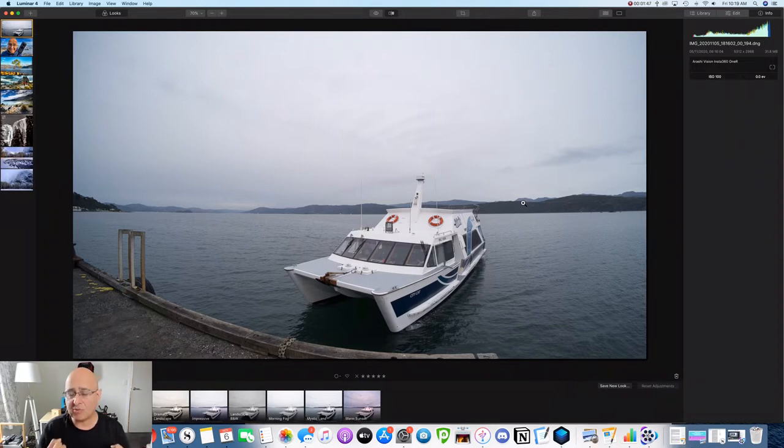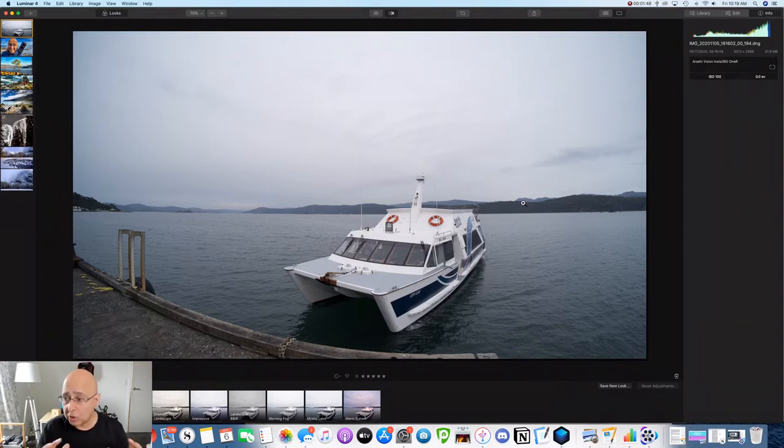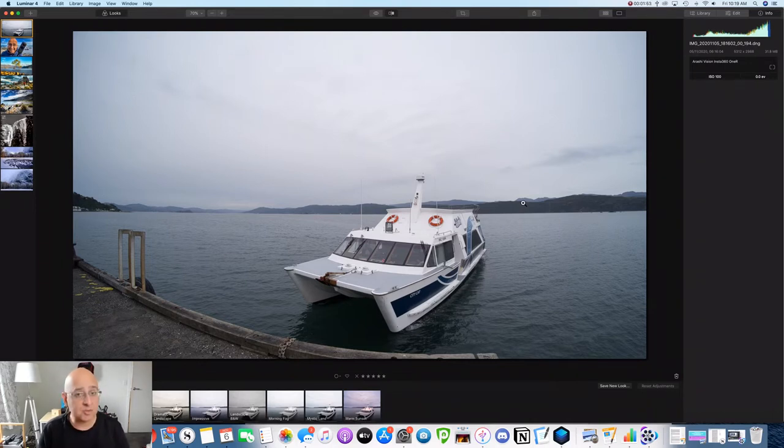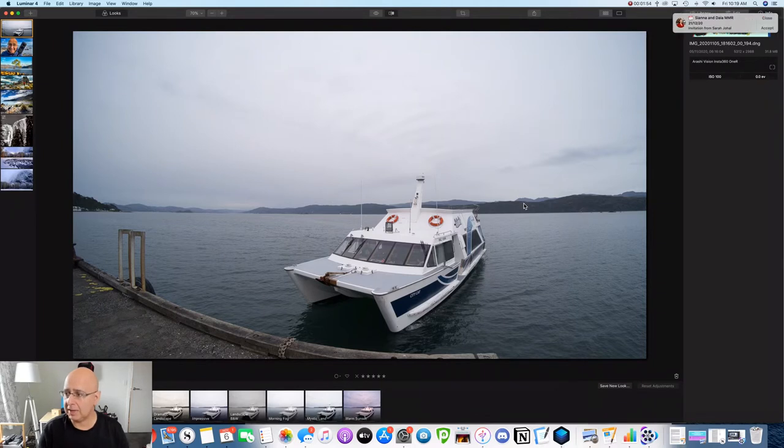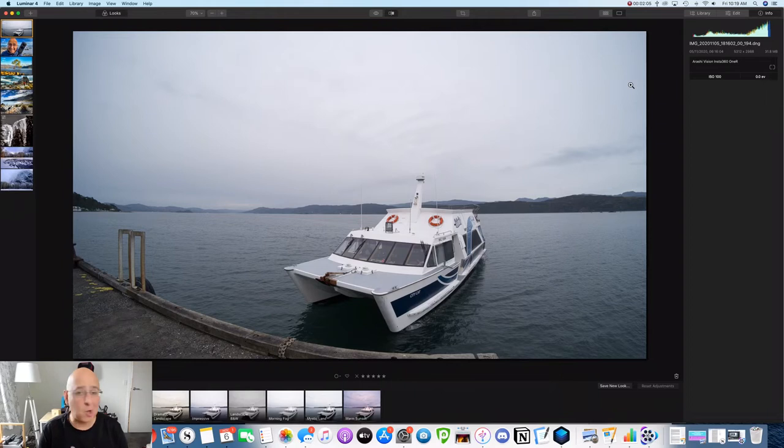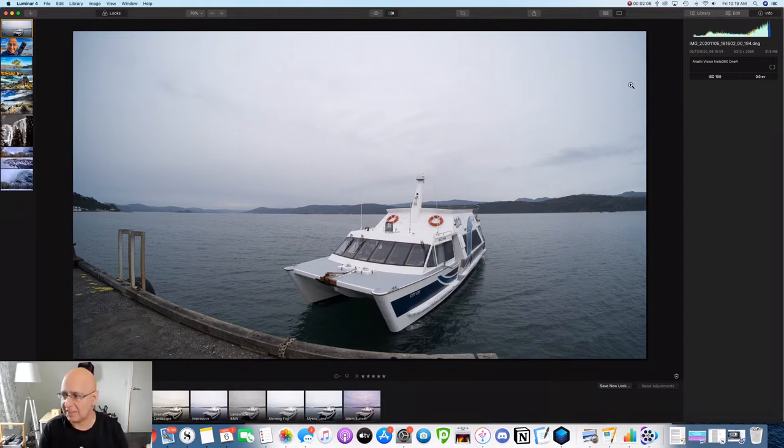But raw files have all the data that's captured by the image sensor, but you need to make those changes yourself. So that's what we're going to do here. So consider it like having a completely blank slate and you are going to bring your own creative juice to that. And that's where Luminar 4 really shines.